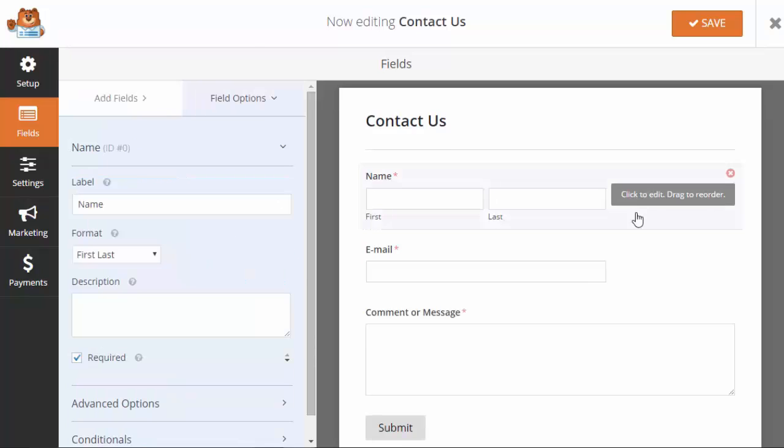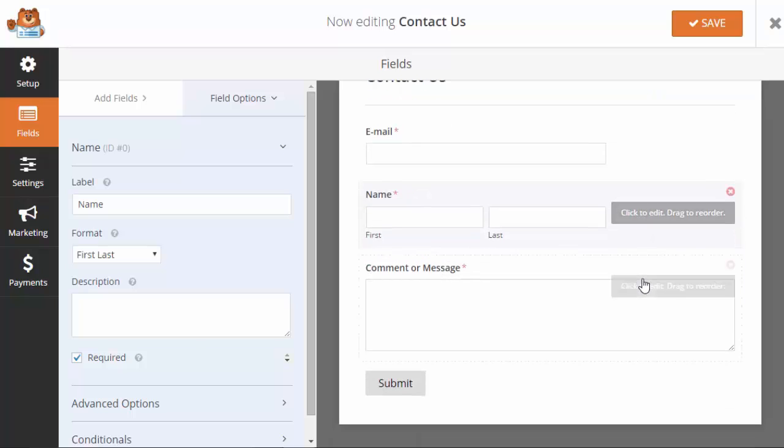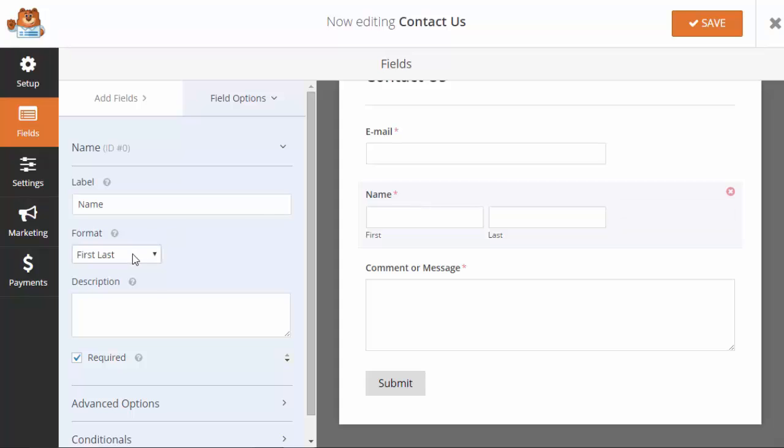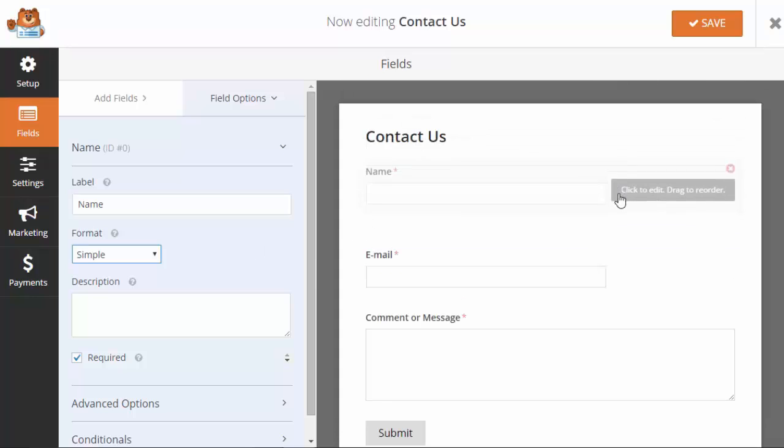You can click over here to reorder them if you want. You can also click on them to do a different format. If you just want simple, just a name, I want the name above so I'll do that.